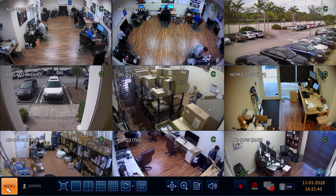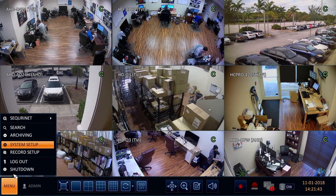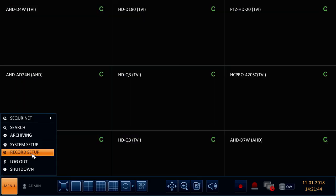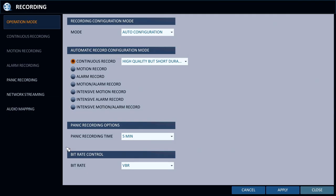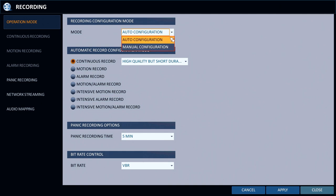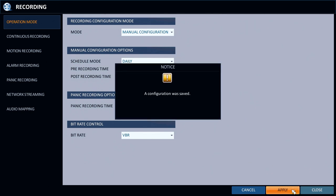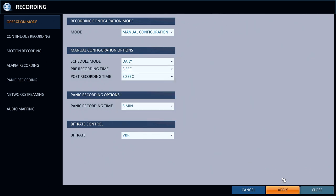Next I select record setup from the main menu on the DVR. I set the recording mode to manual configuration. This gives users control of the recording schedule of the DVR. I apply the manual setting then select alarm recording from the side menu.